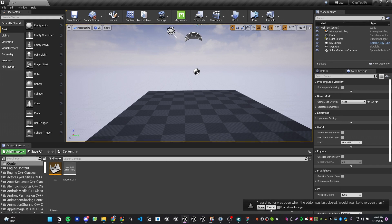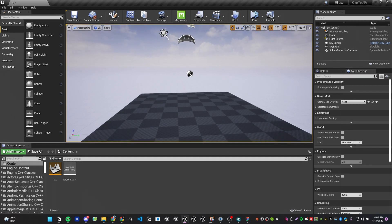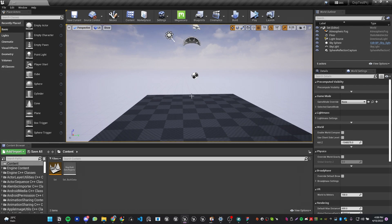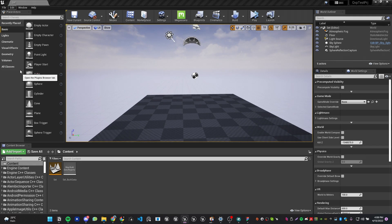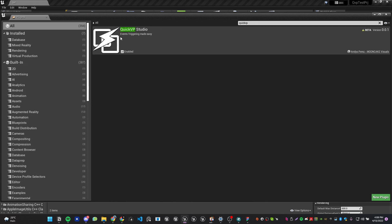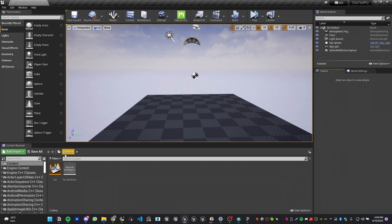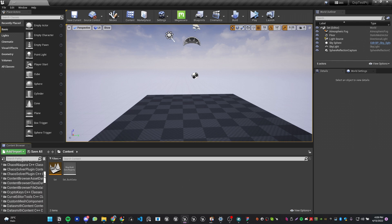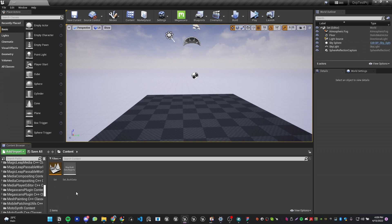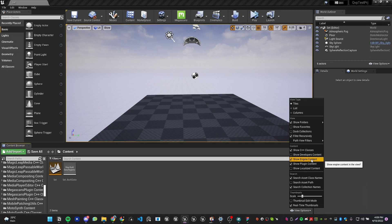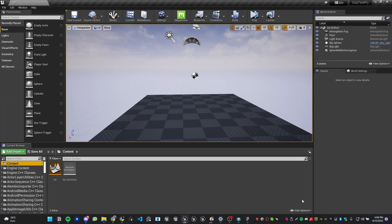After you open your project, the first thing we need to do is enable the QuickVP plugin. Go to the Edit menu, then Plugins, and type QuickVP. You'll see QuickVP Studio — I have it already enabled. After you enable it, it will ask you to restart; just restart. Now go to the QuickVP content folder via the content browser. If you don't see all the folders, go to the view option and enable Show Engine Content and Show Plugin Content.